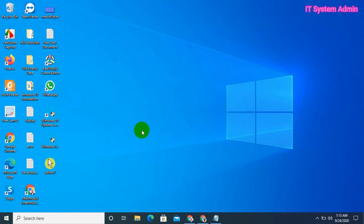Hello viewers, this is IT System Admin, a complete troubleshooting solution for you. Today in this tutorial, I'm going to show you how to force a Windows 10 computer to synchronize time in the command line and also in Windows settings. It's a very easy technique, so don't forget to watch the full video.